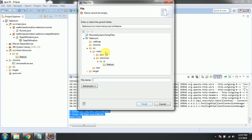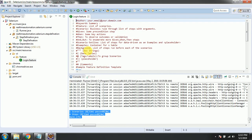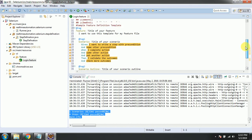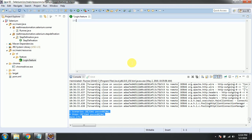We need to write 'login' as the feature name. By default, the IDE shows examples of how to use Scenario Outline or Scenario, and the Given/When/Then keywords with explanations. We'll delete all of those default examples and start fresh.